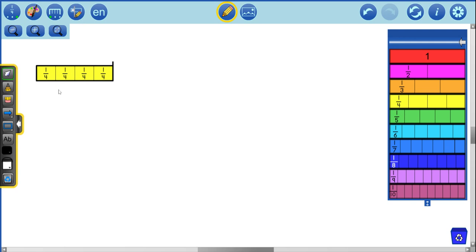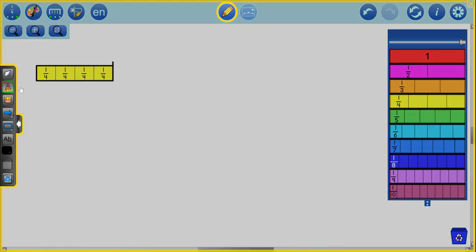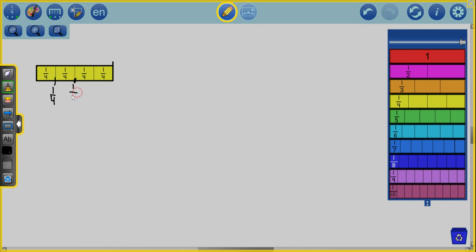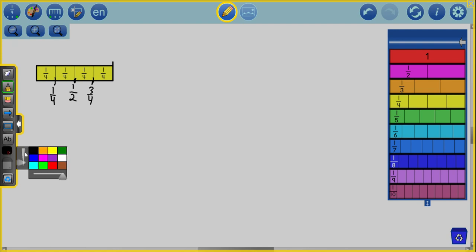Now we're going to talk about benchmark fractions, important ones for us. We've used them before with our measurement. Here is one fourth right here. This is two fourths, also known as one half. And this is three fourths over here. That is going to help us with our adding and subtracting fractions. We'll always work in wholes, halves, and fourths. So those are the key benchmark fractions for us.